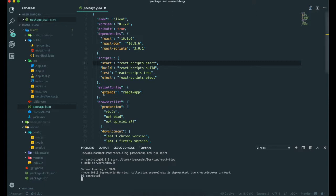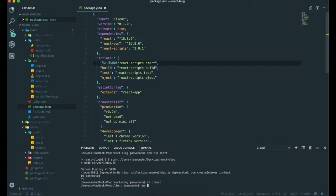I'm going to kill it and then go to client. In here I'm going to use npm run start.